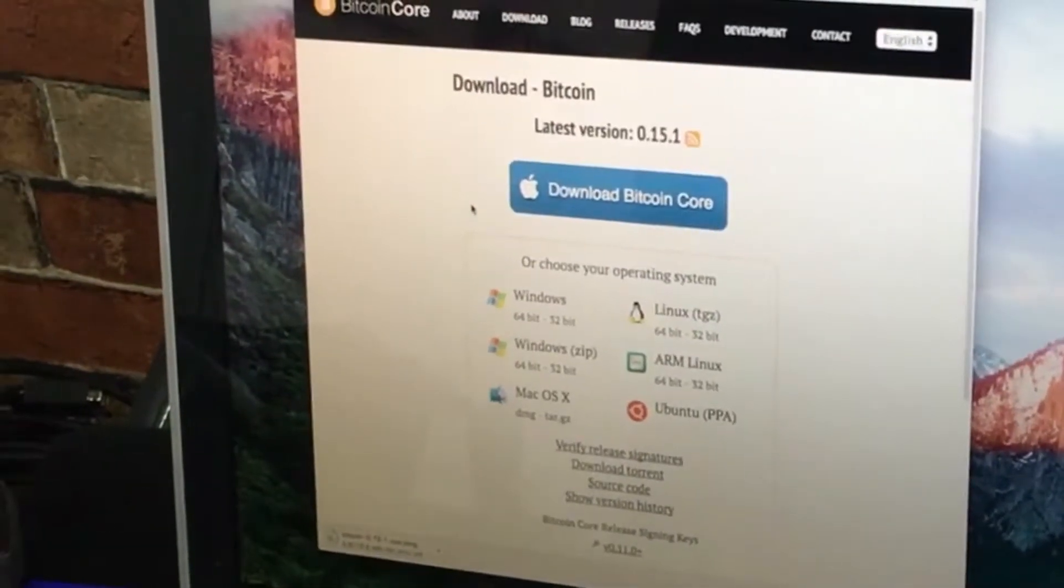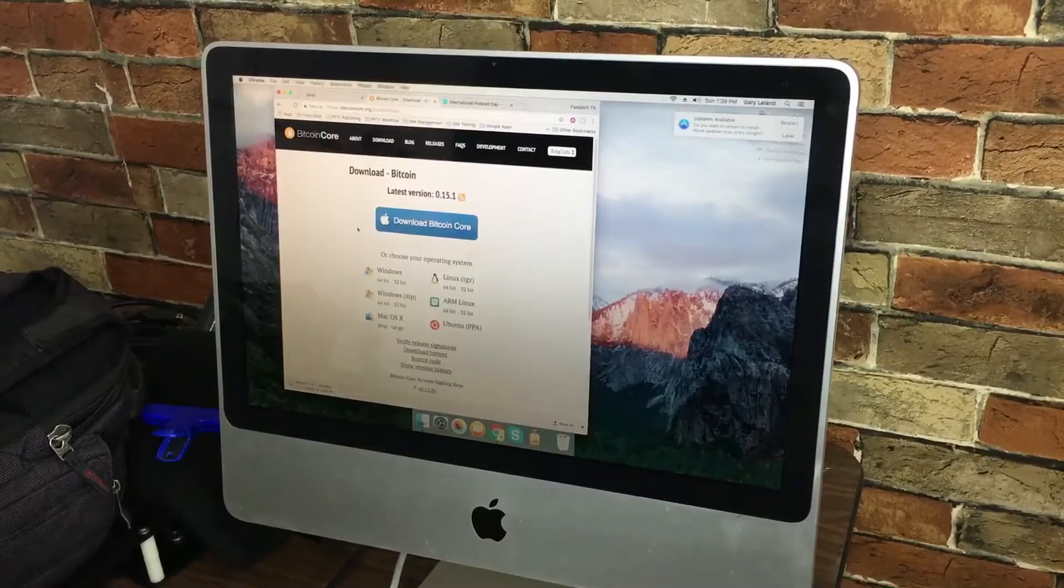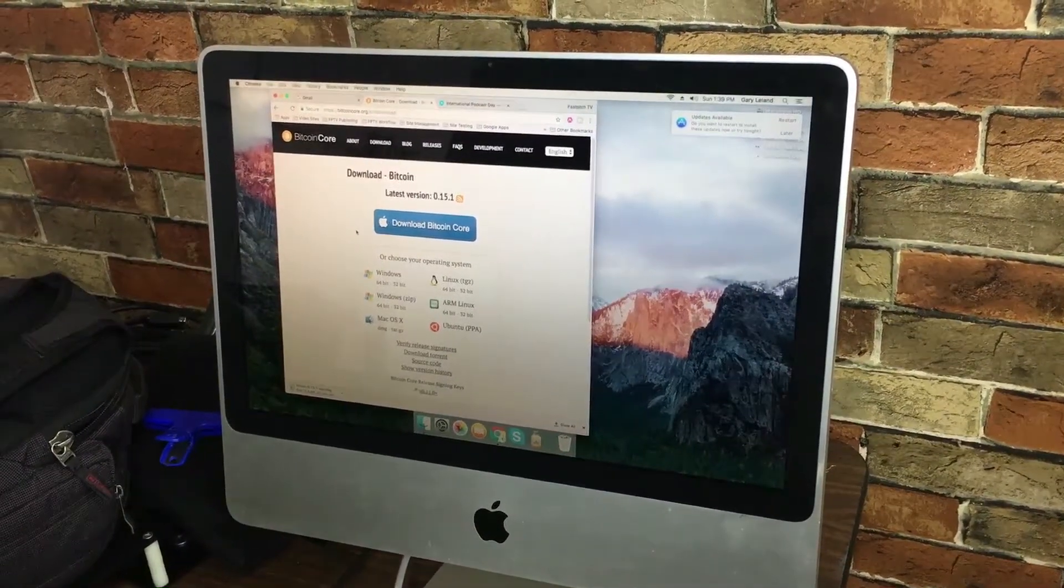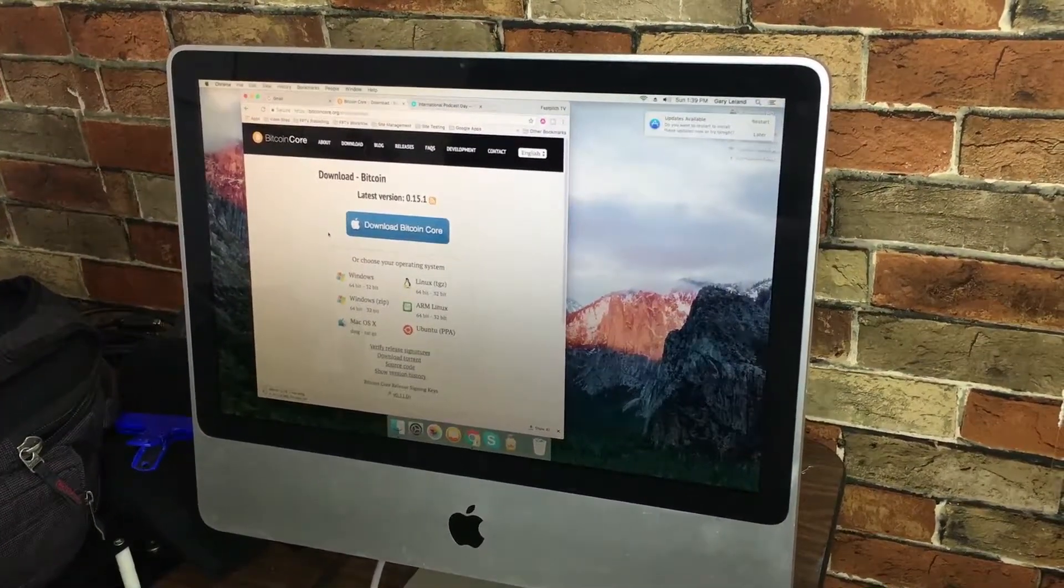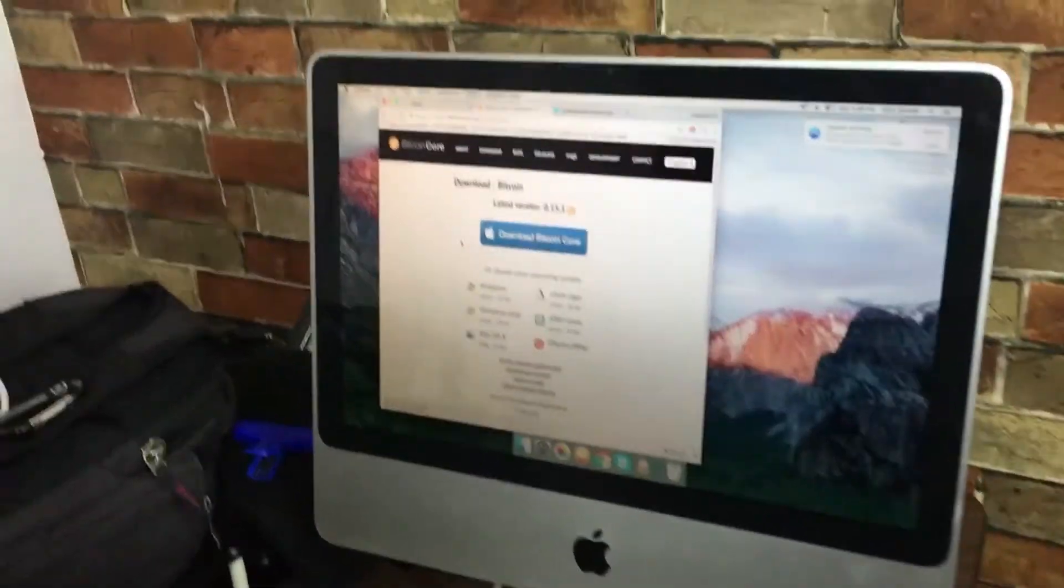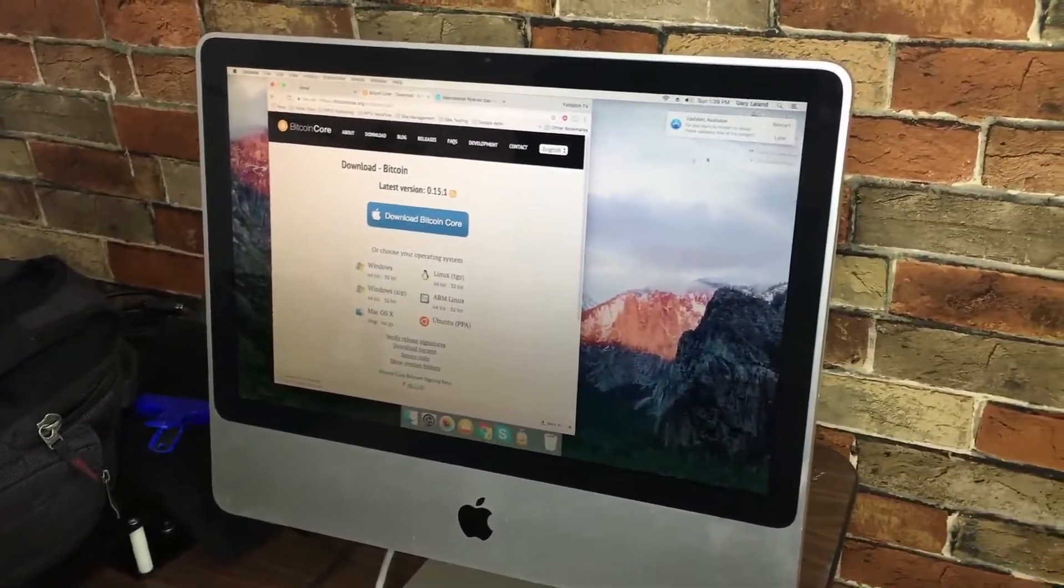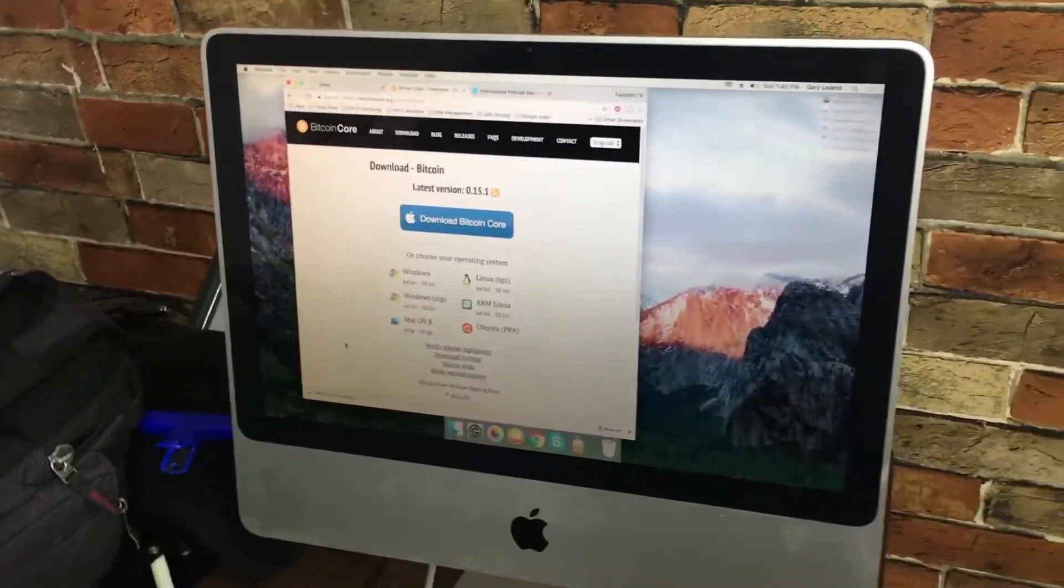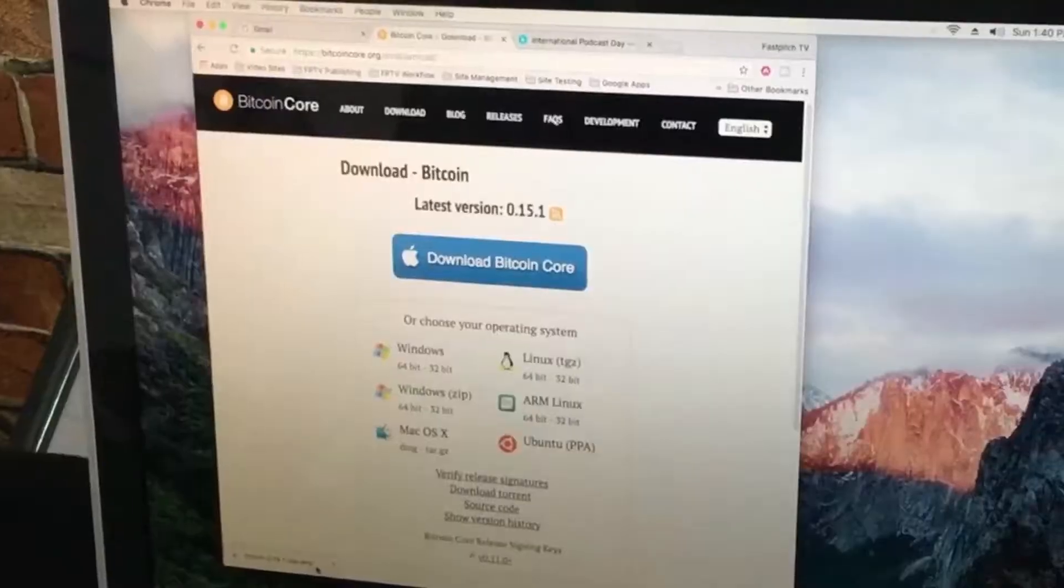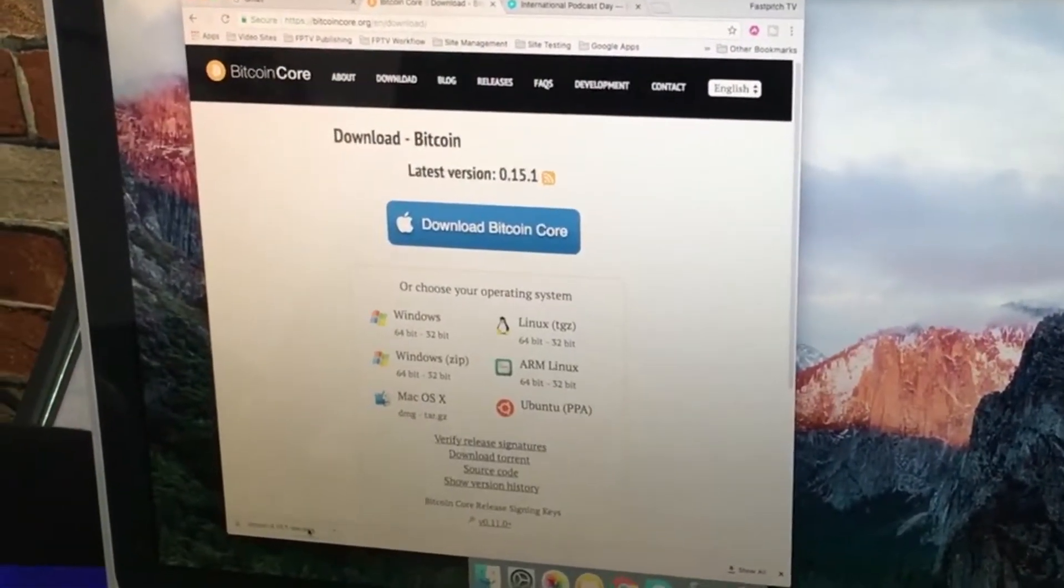While we wait for that to download, we're very excited. We're halfway through downloading. We'll come back when it's done.